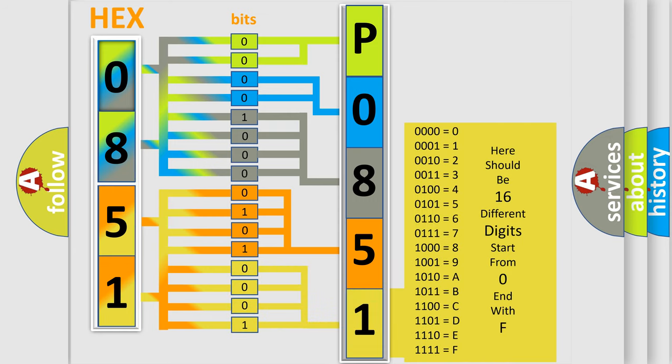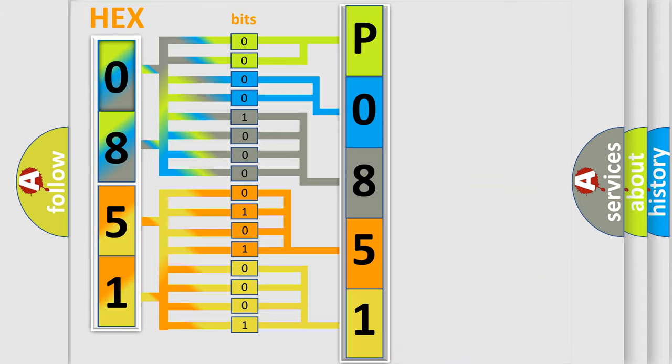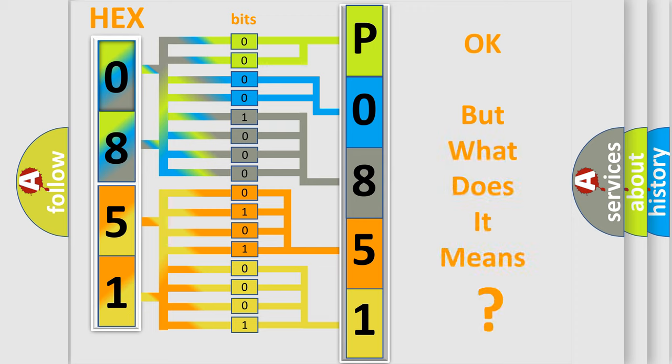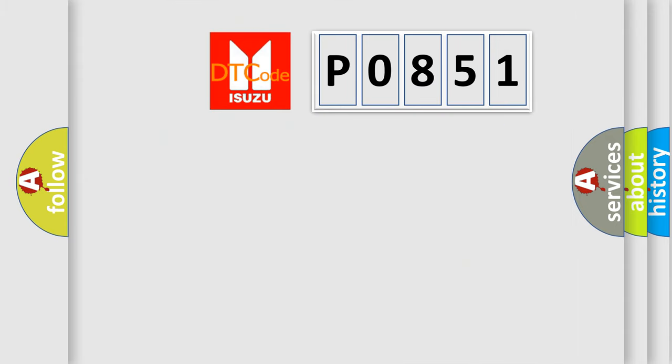We now know in what way the diagnostic tool translates the received information into a more comprehensible format. The number itself does not make sense to us if we cannot assign information about what it actually expresses. So, what does the Diagnostic Trouble Code P0851 interpret specifically, as Isuzu car manufacturers?